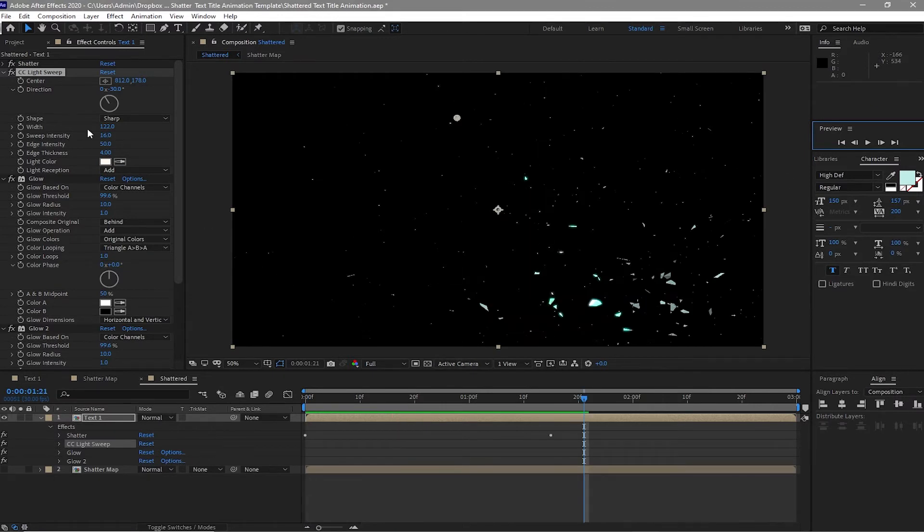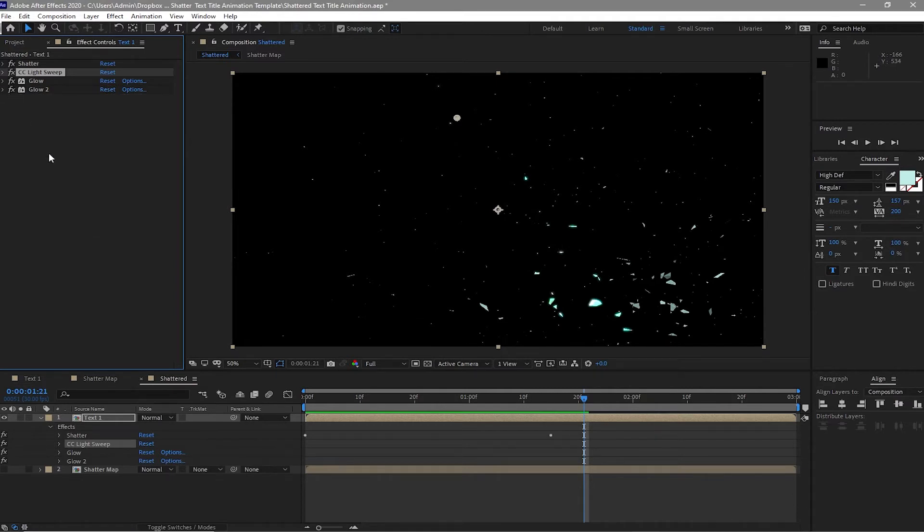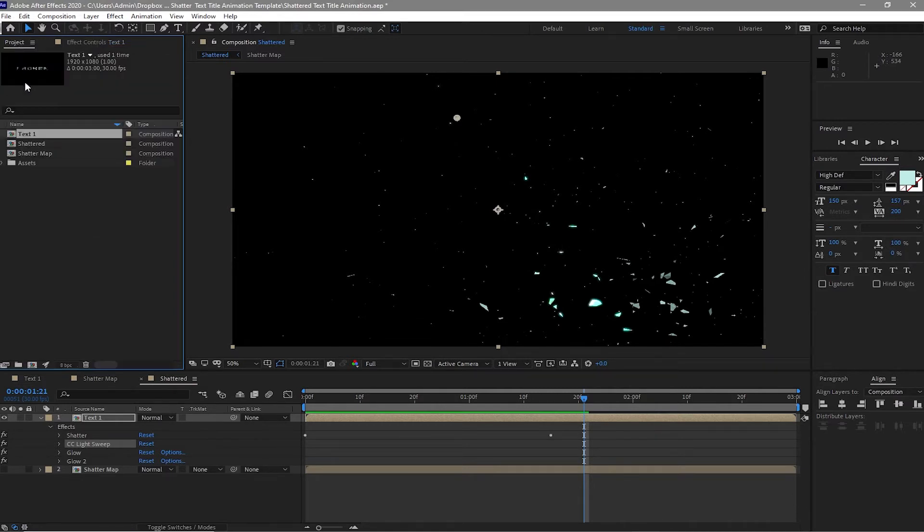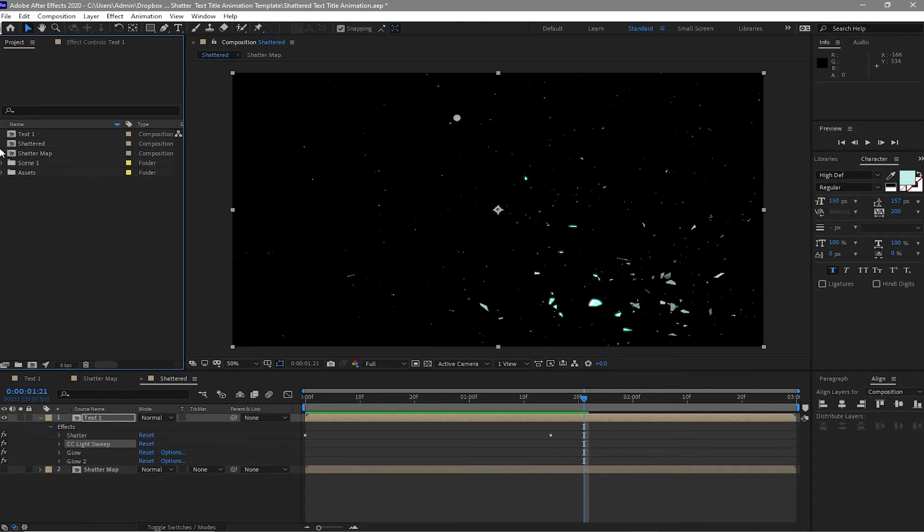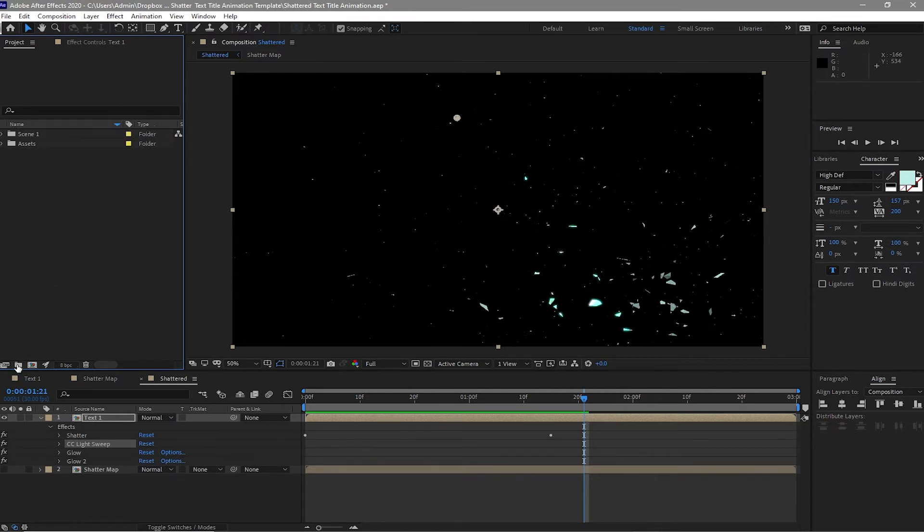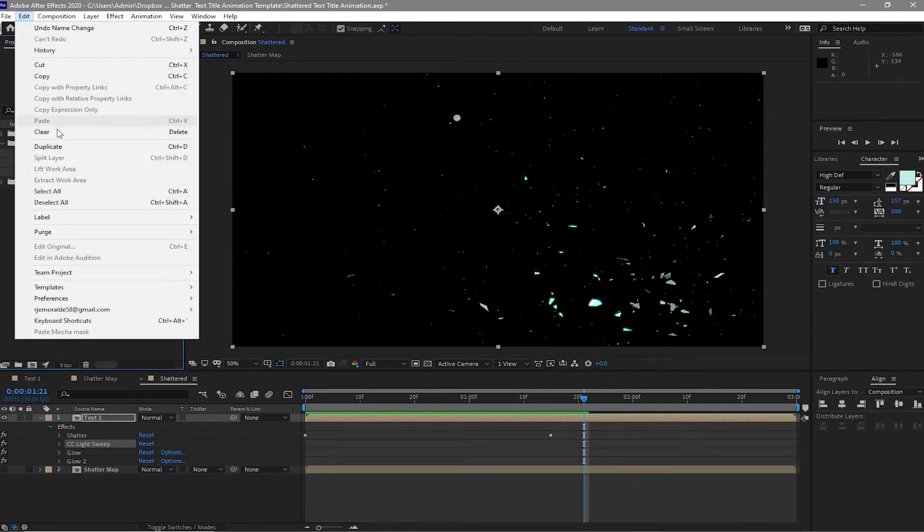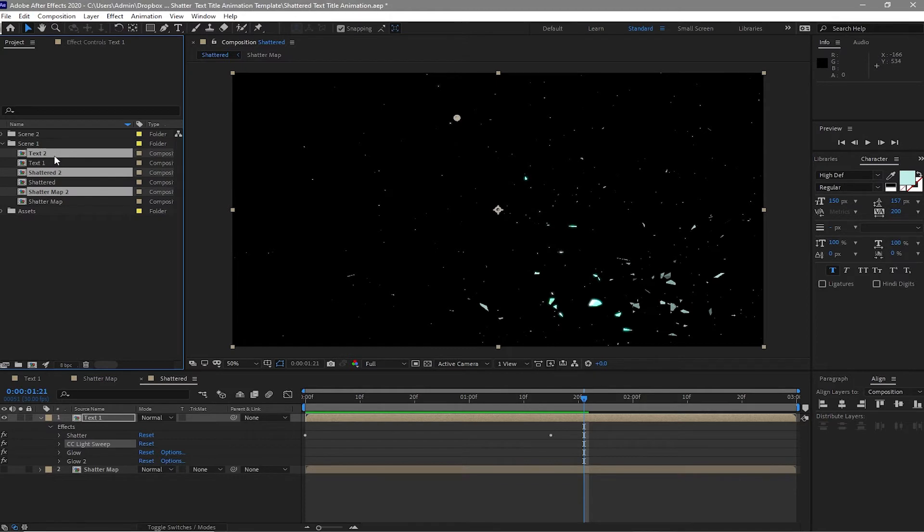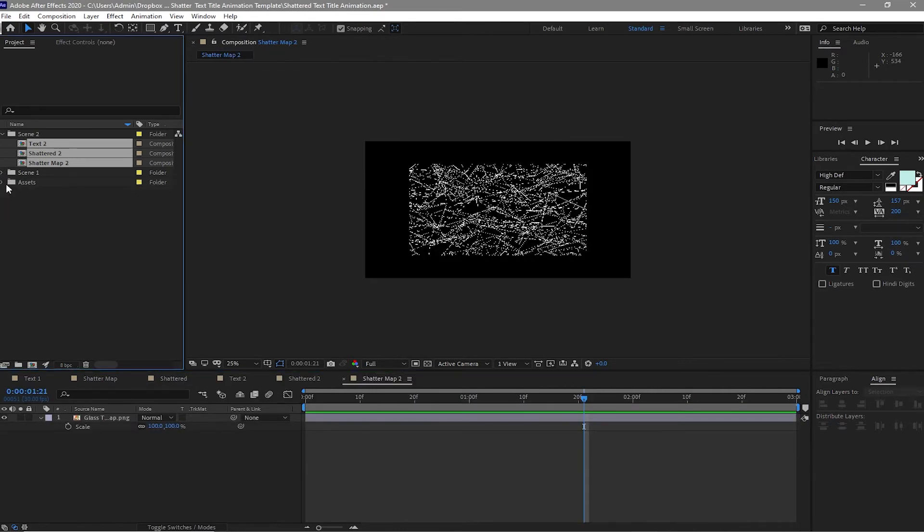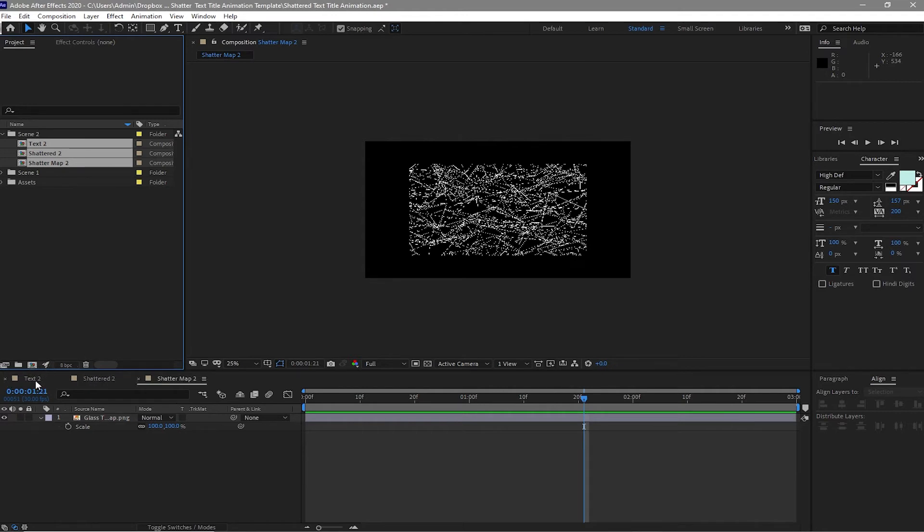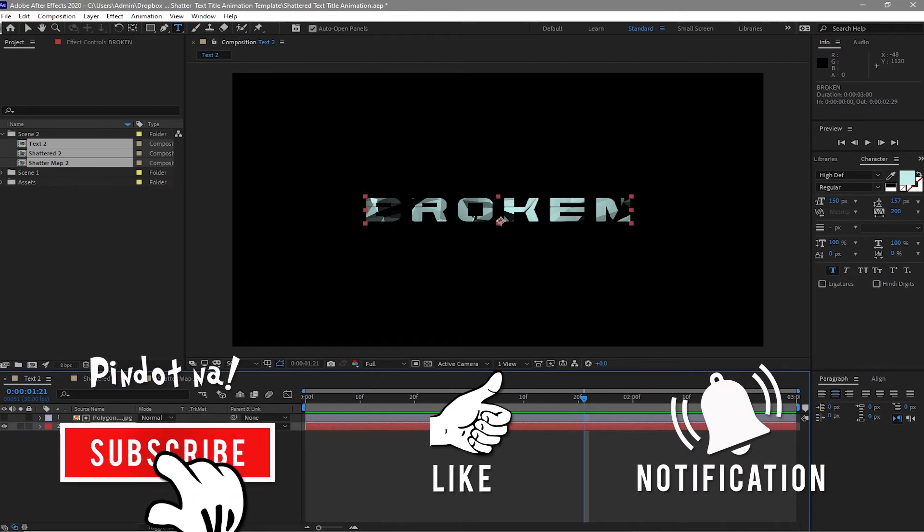So now I will close this one and go back to project panel, create a folder. I will name it scene one. I will highlight these compositions and put it on the scene one folder. I will create another folder, I will name it scene two. I will open the scene one folder, highlight all the compositions and duplicate it. And I will move the duplicated compositions into the scene two folder. And then double click to open it up and I will close the scene one folder. Also this text one, shatter map, and shattered. I will just open this text two and I will change the text here. Double click my mouse.